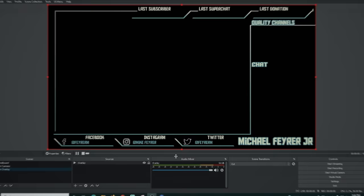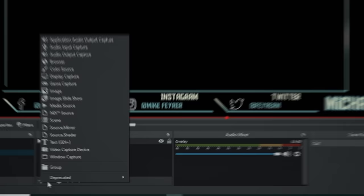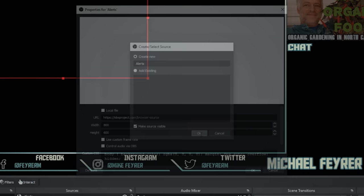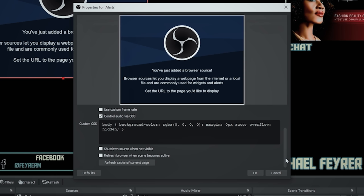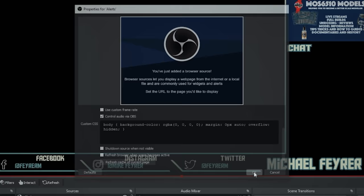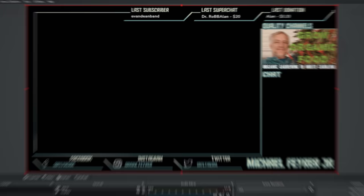Now you can add all of the alerts that are going to be used with this overlay. Click the plus, go to browser source, name it 'alerts,' and click OK. Paste the URL for the alert you're going to use and set it to 1920 by 1080 — the size of your output and screen. If you want audio, click 'use audio as well,' refresh the cache, and click OK. You'll see stream labels populate with your last subscriber, super chat, and last donation.